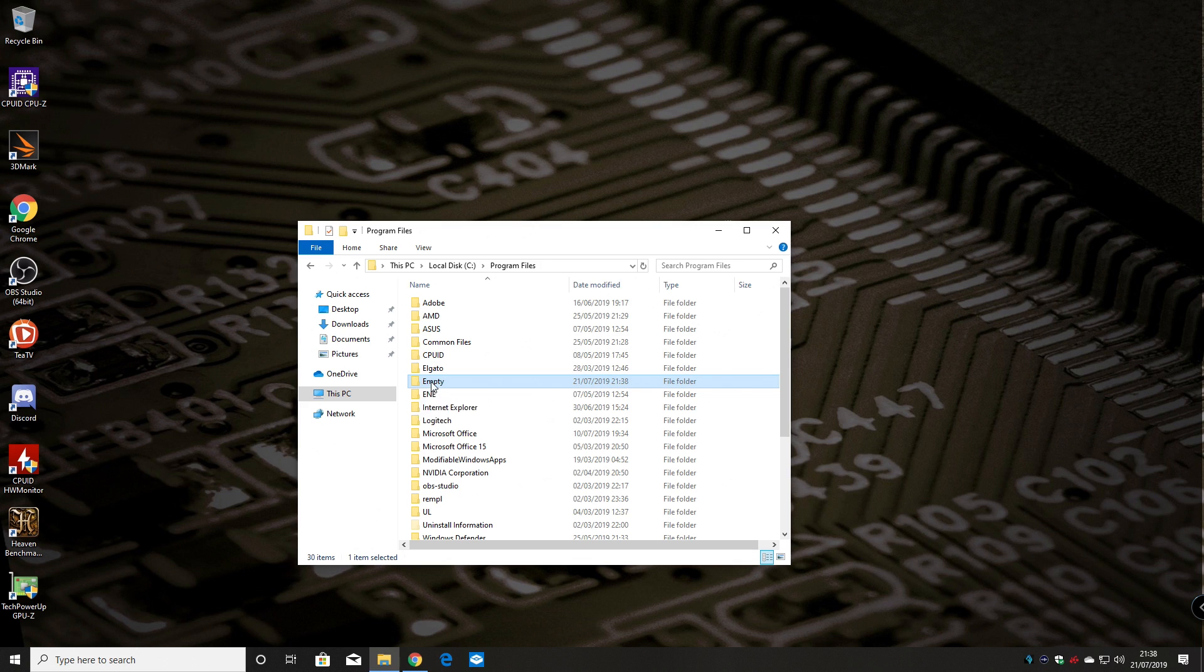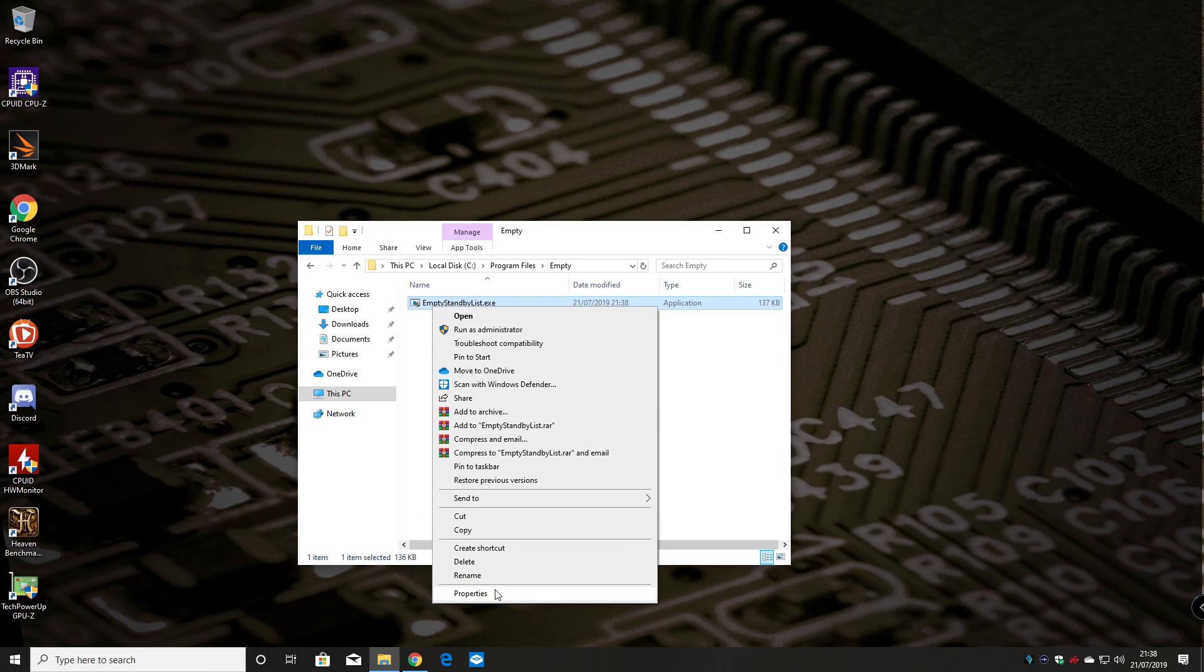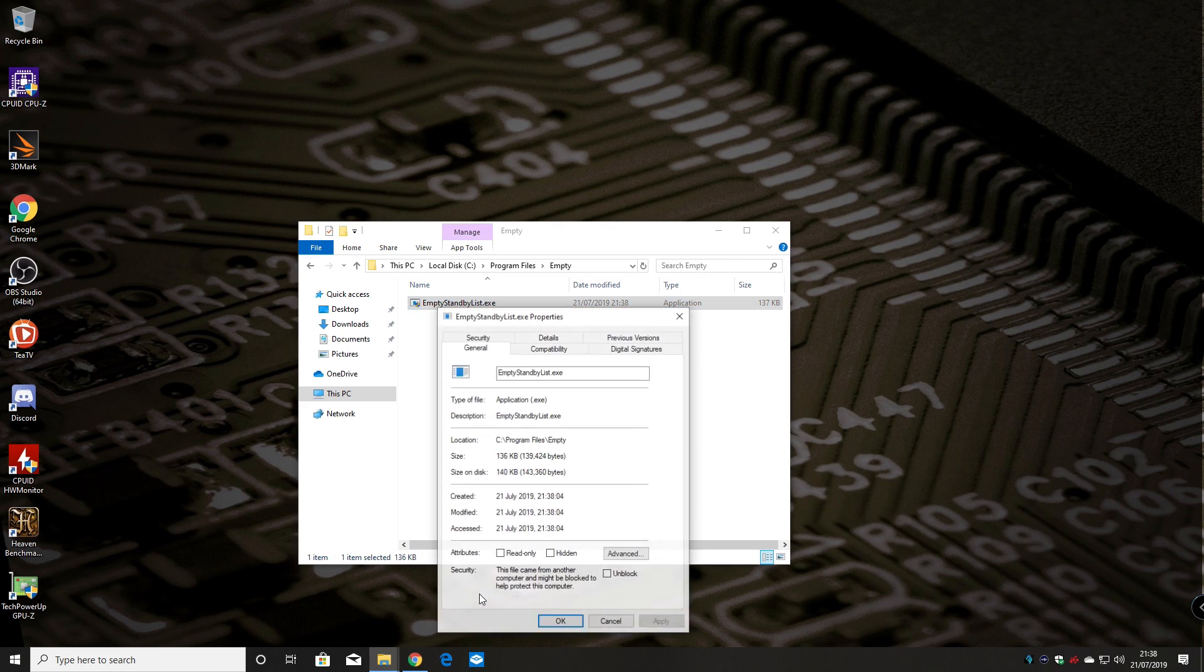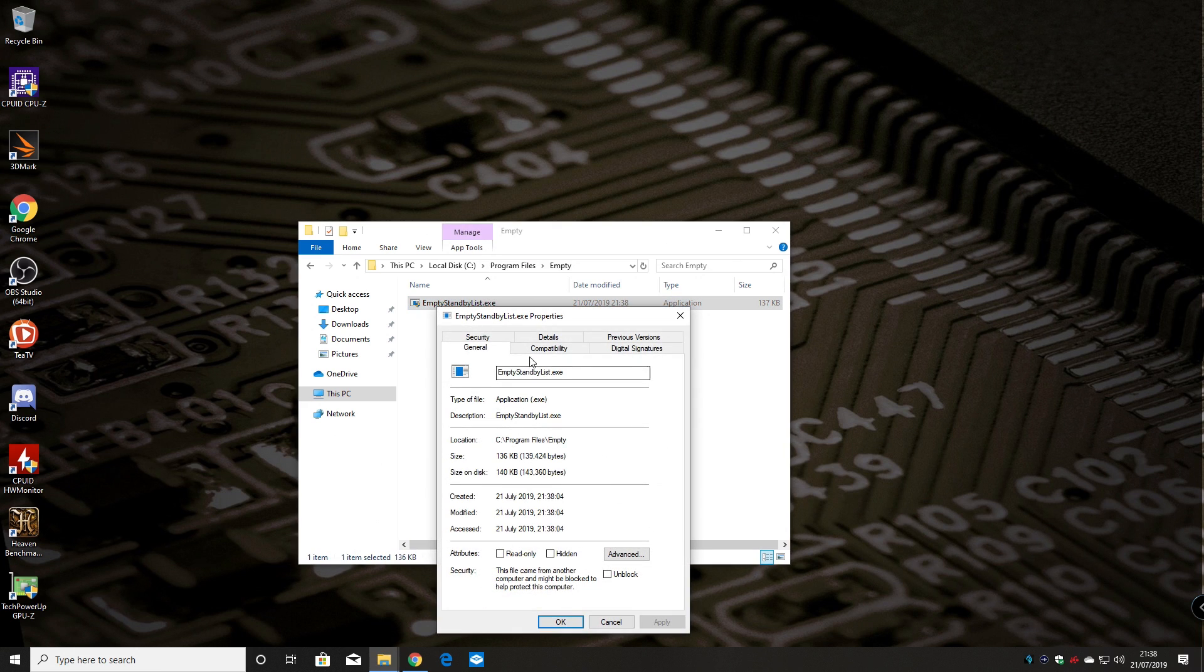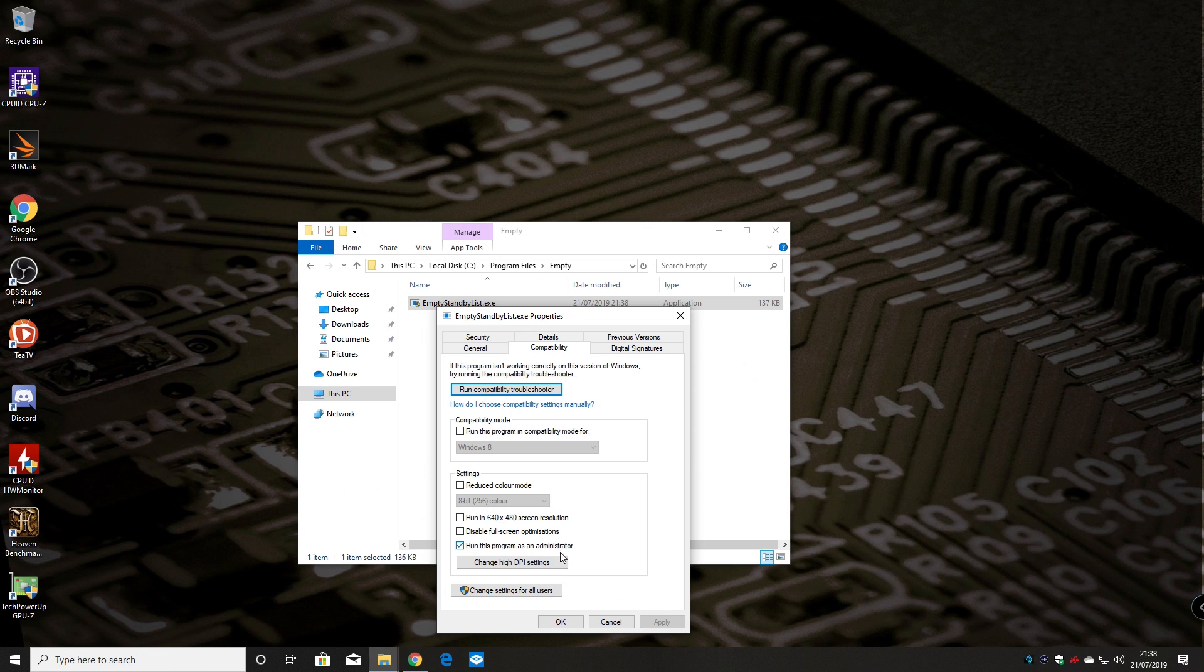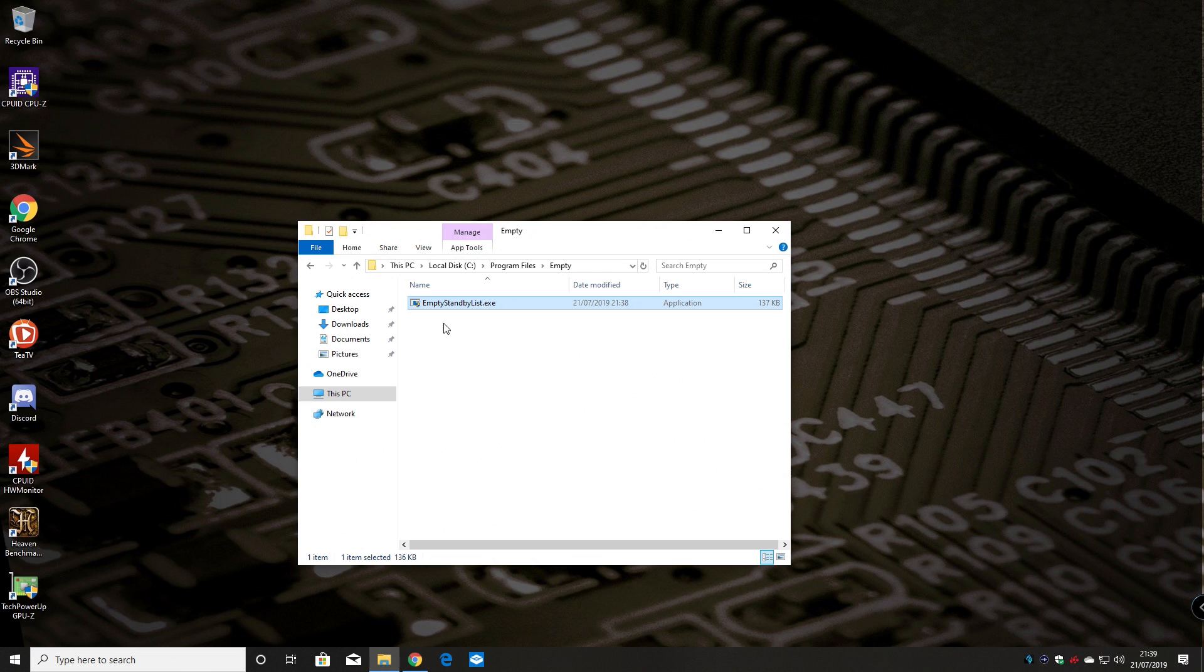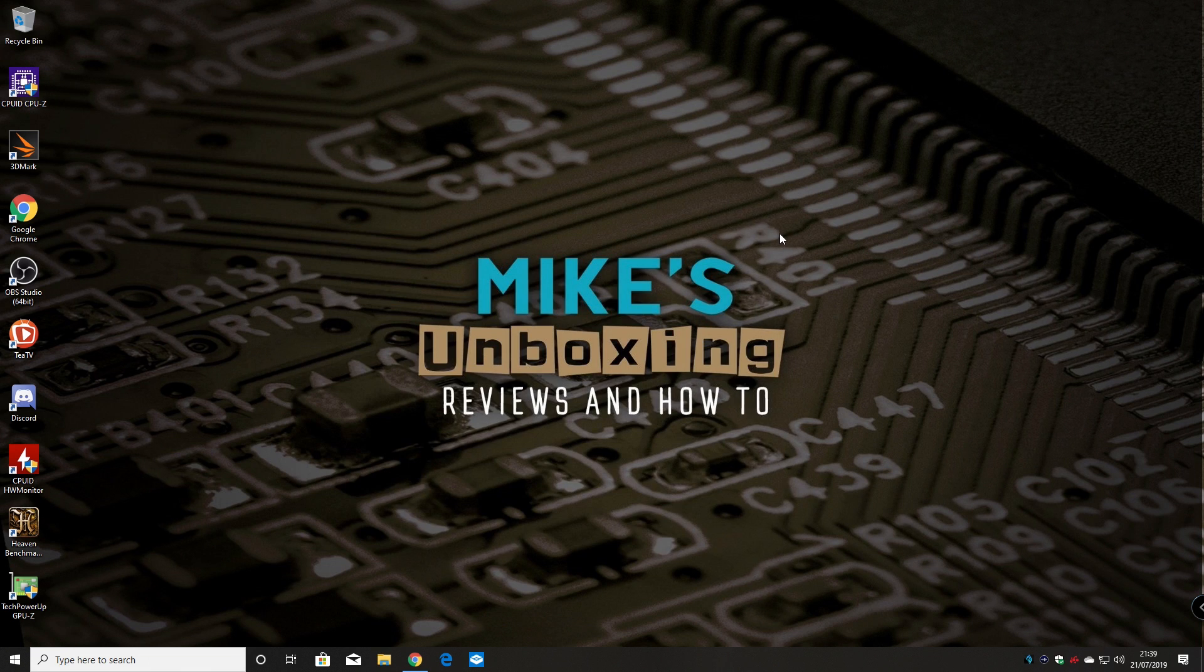Once the file is copied across, right click and choose properties and then incompatibility. We want to run it as administrator if it isn't already so it's already got run as administrator so we're all good. If yours doesn't say it then just put a tick box there and click apply. So if yours looks like that, put a tick box, click apply and hit OK. So that's the program side of it done.